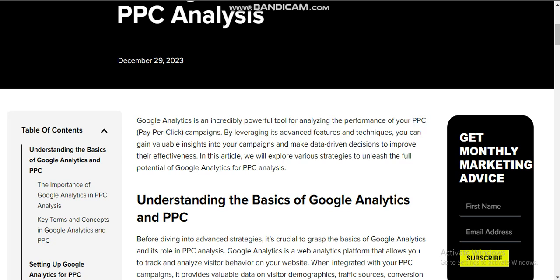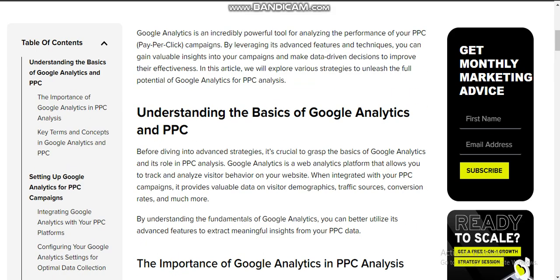Google Analytics is an incredibly powerful tool for analyzing the performance of your PPC campaigns. By leveraging its advanced features and techniques, you can gain valuable insights into your campaign and make data-driven decisions to improve effectiveness. In this video, we will explore various strategies to unleash the full potential of Google Analytics for PPC analysis.